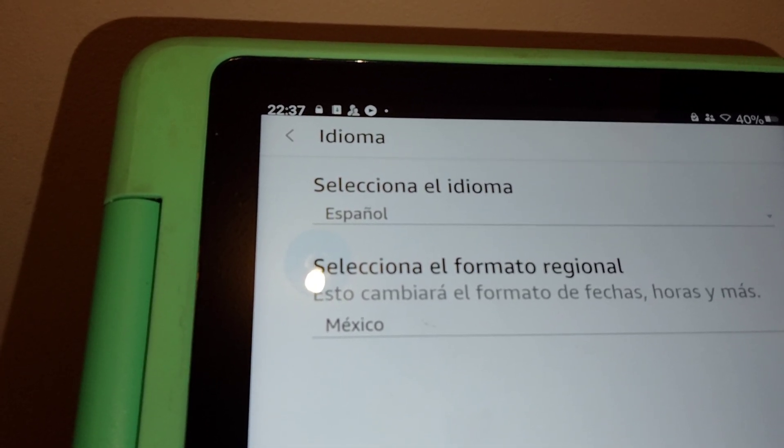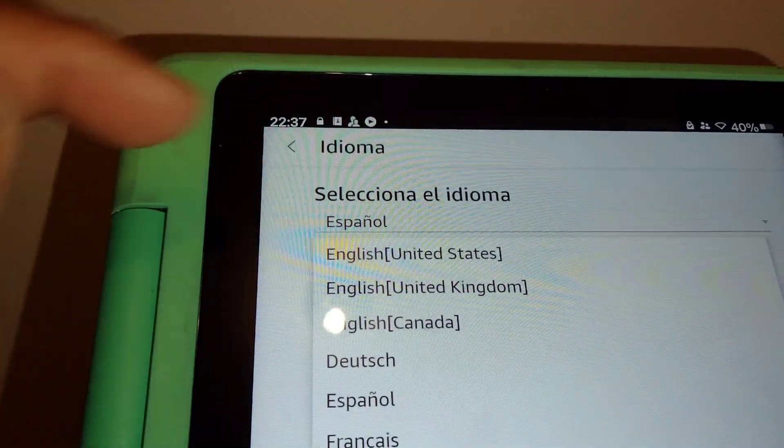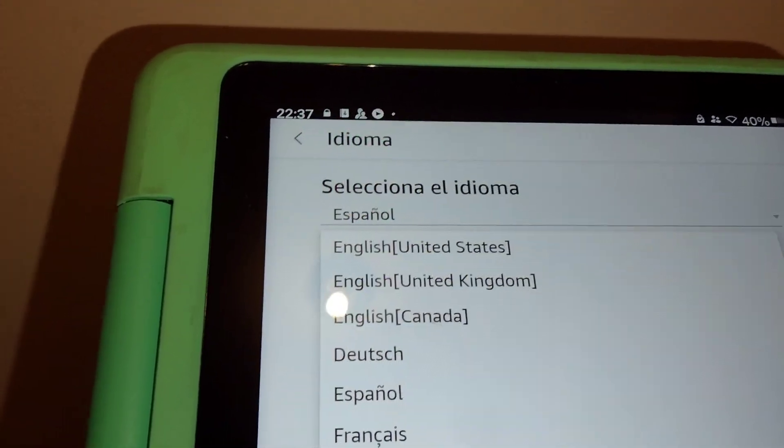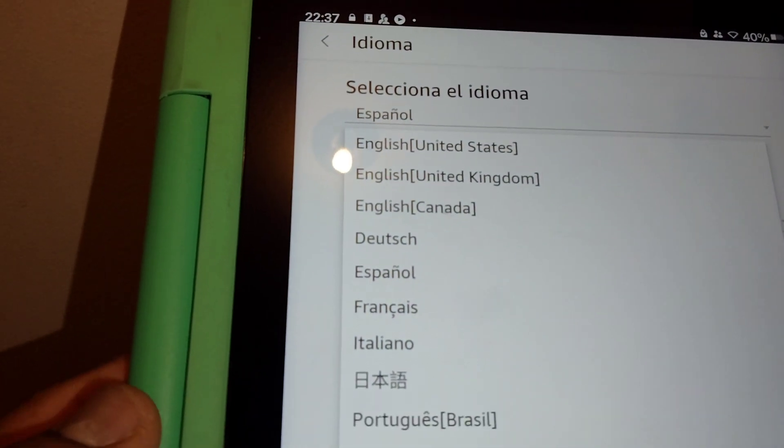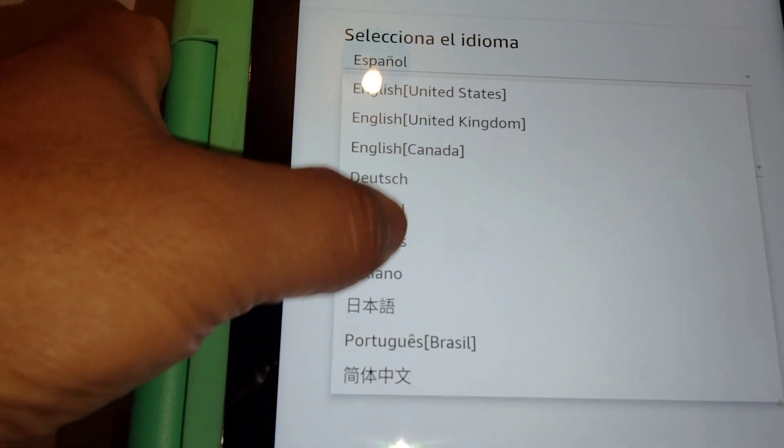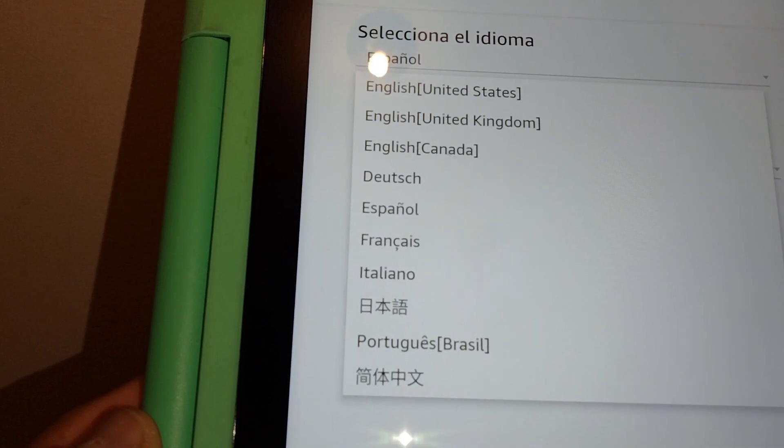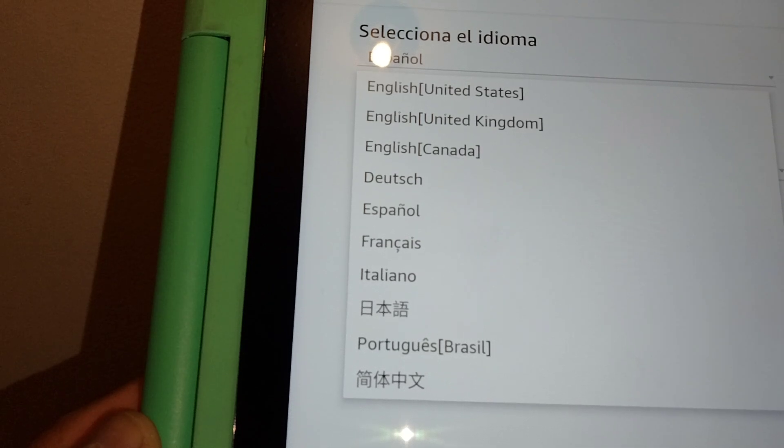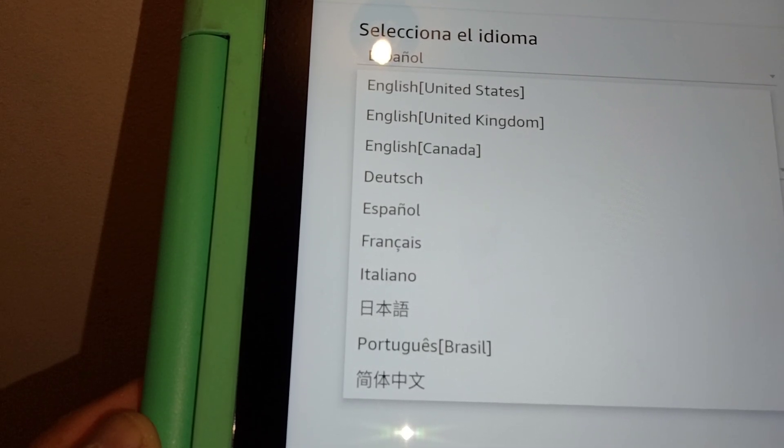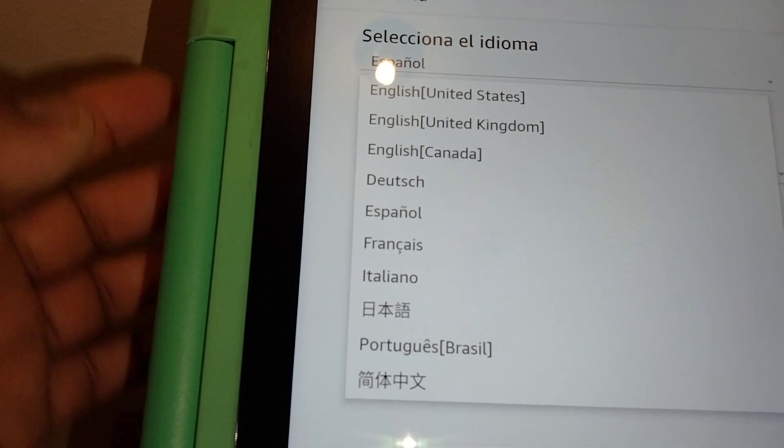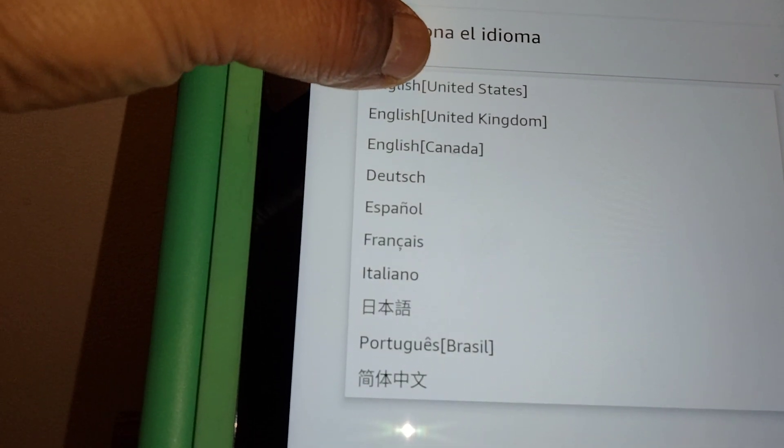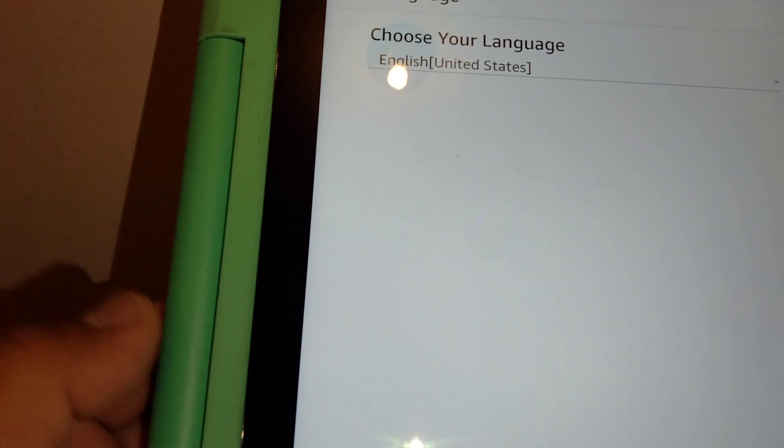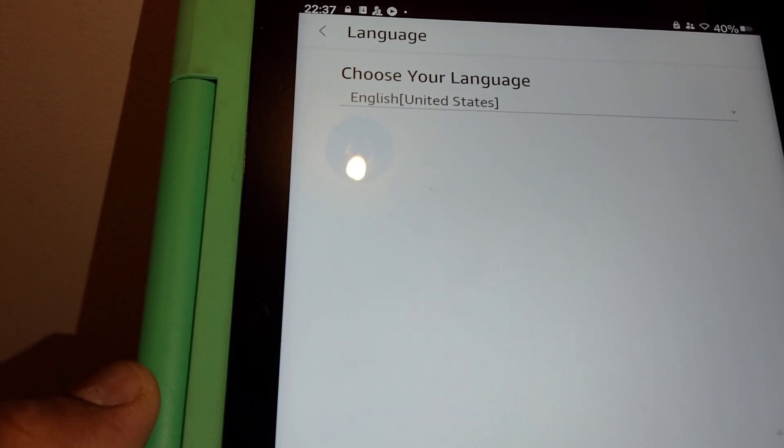Now let's select idioma. You're gonna see all the languages available on your tablet to use. Basically, those are your options. Choose your favorite language—which one do you want to use? Portuguese, français, Deutsch, English Canada, English United States, English United Kingdom. I'm gonna pick English United States.